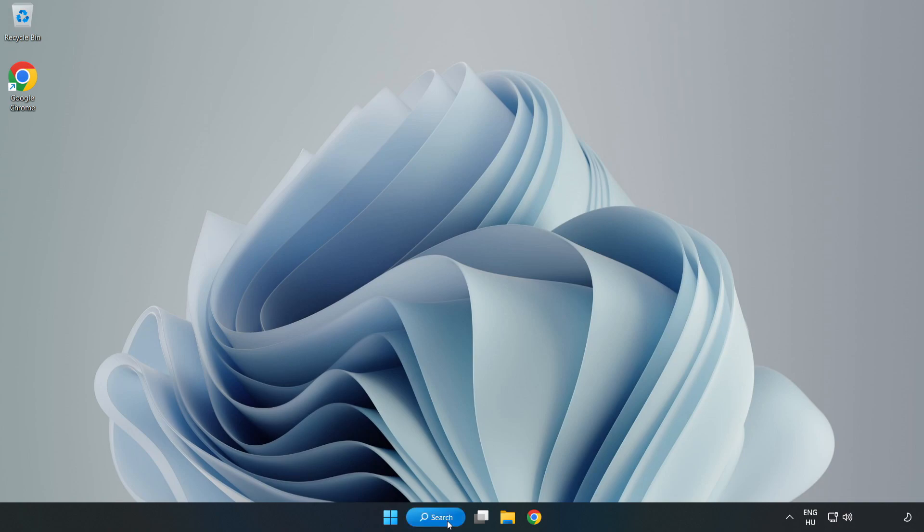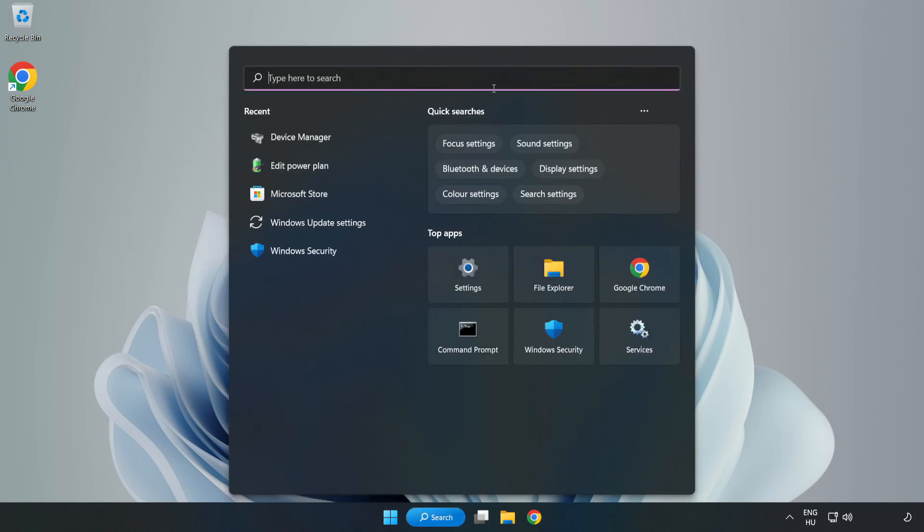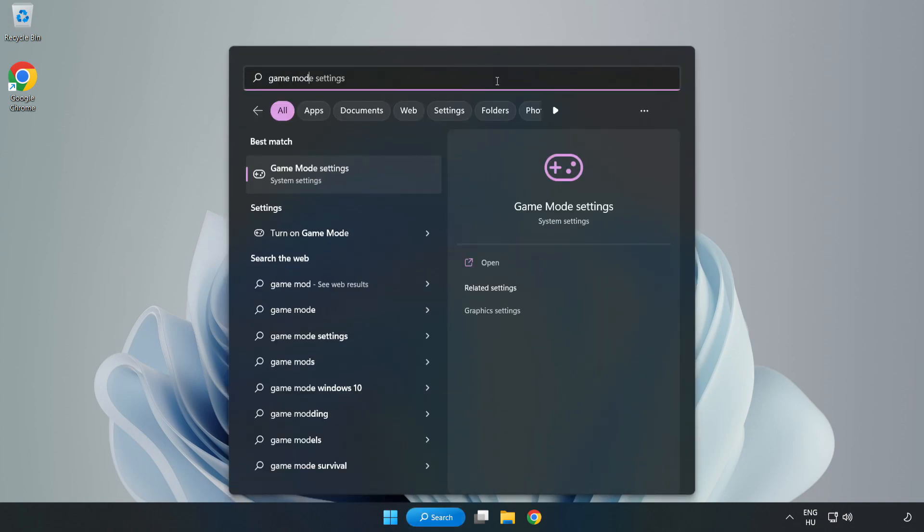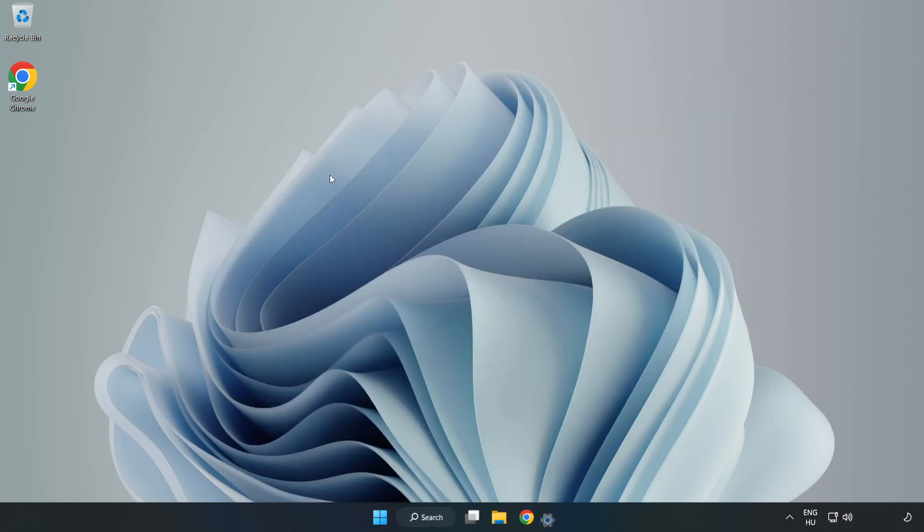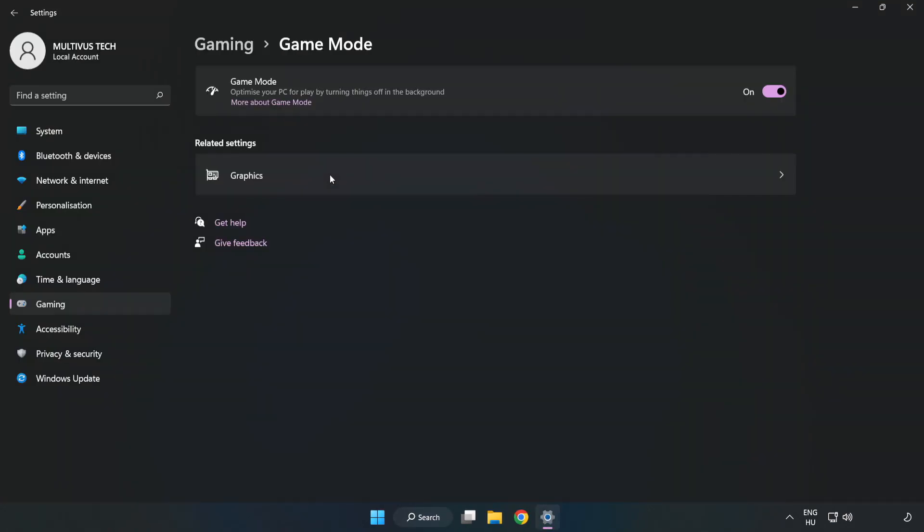Click the search bar and type 'game mode settings'. Click 'Game mode settings' and turn on Game mode.